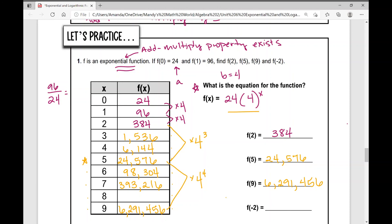Finally, f of negative 2. We don't have that on our table, but we can plug negative 2 in for x. Remember, a negative exponent does not make the value negative — it represents a very small number. So f(-2) equals 24 times 1 over 4 squared, which is 24 times 1/16, which is 24 divided by 16, equaling 1.5.